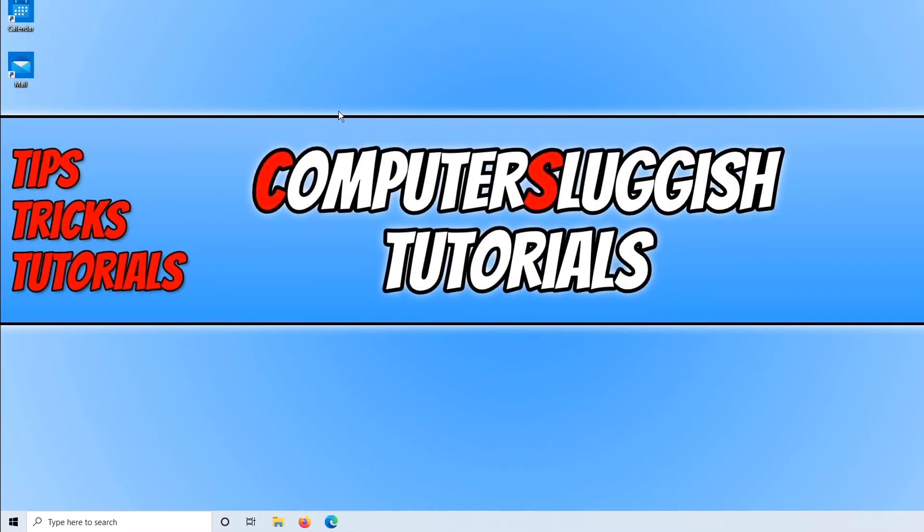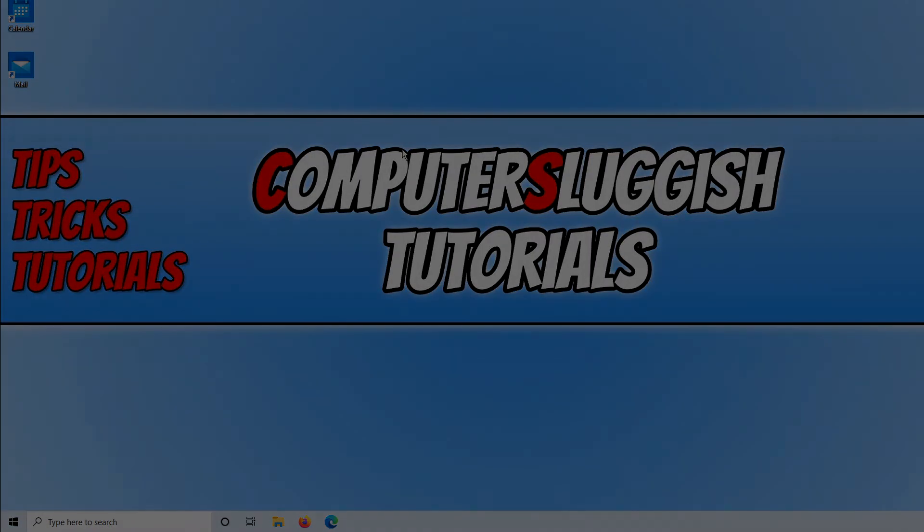And that's it for this tutorial. If this video did help you then give it a like, and if you haven't done so already, hit that subscribe button.